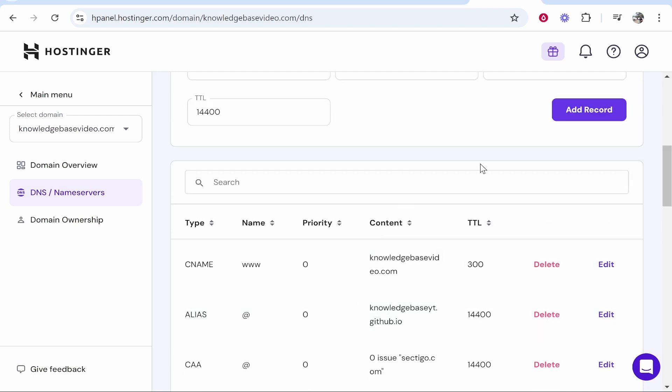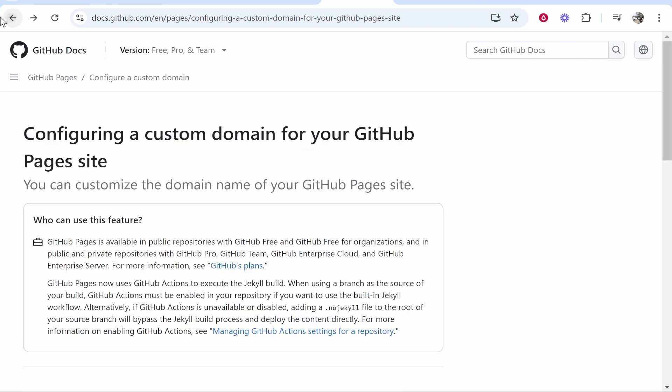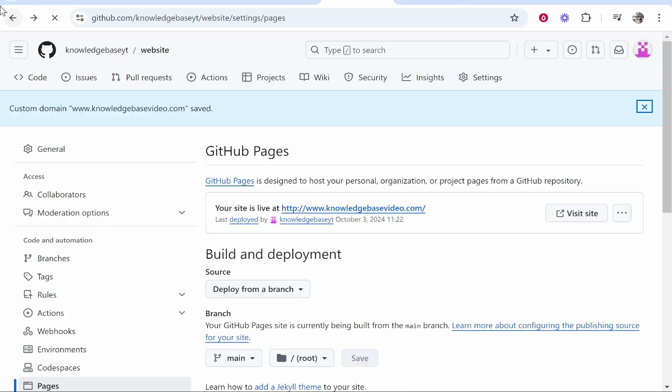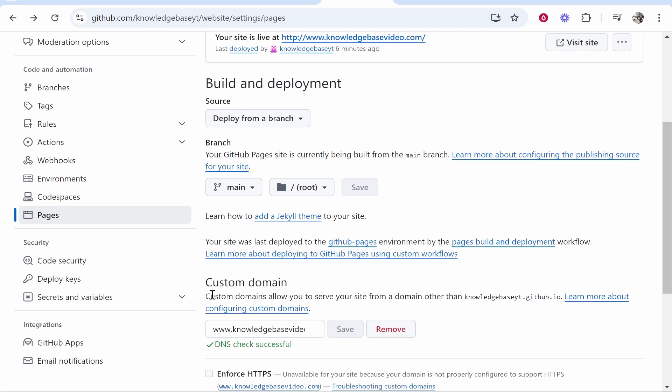So now it has done that and we can now go ahead and double check on it again. So we're going to go back into the actual project settings and then if you scroll down to custom domain you can see DNS check successful.